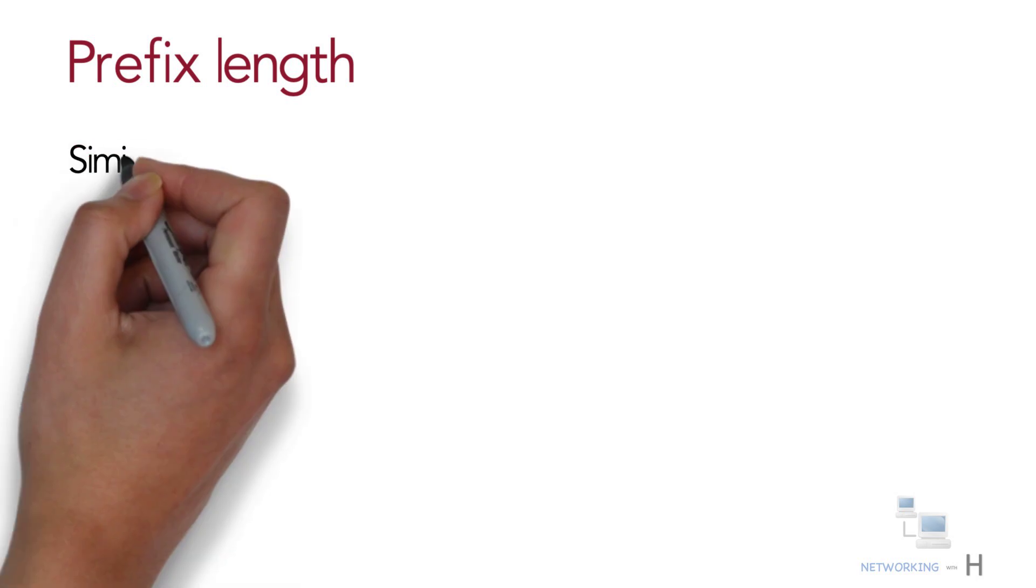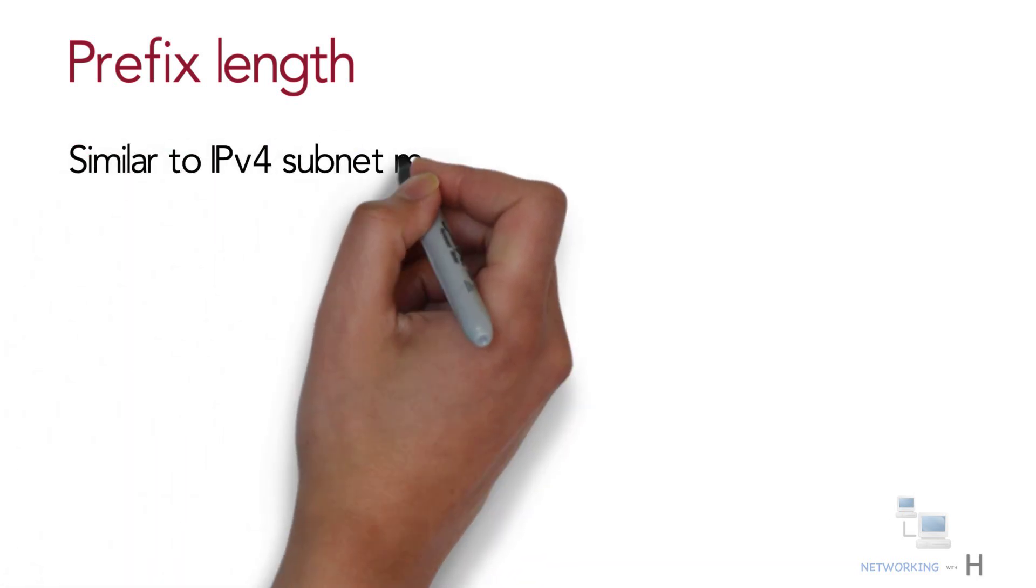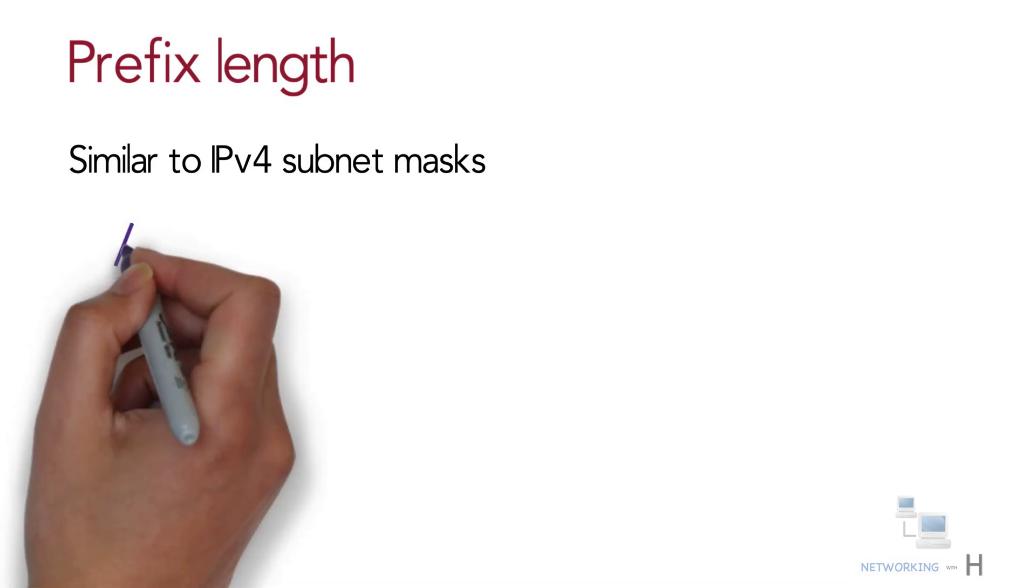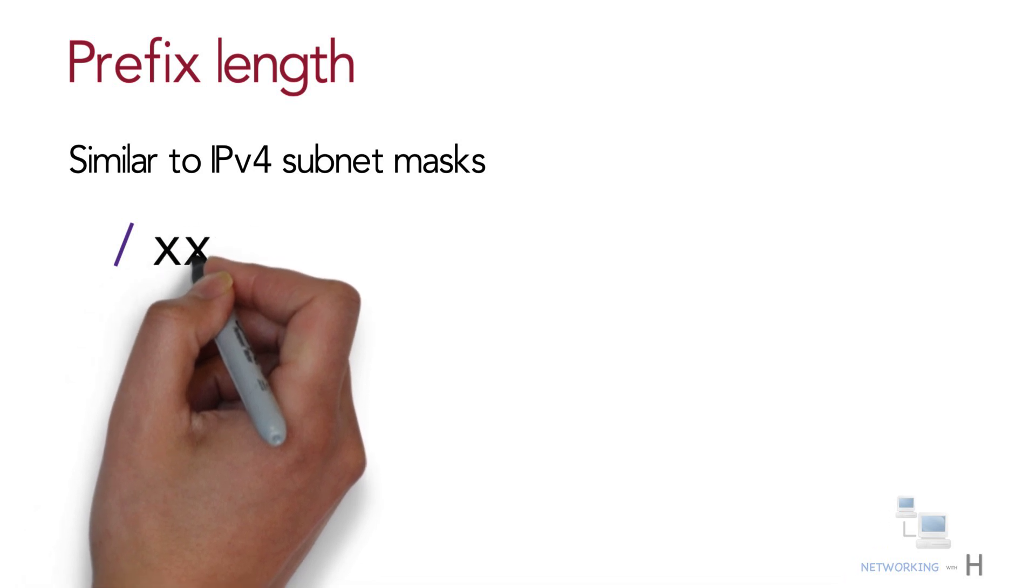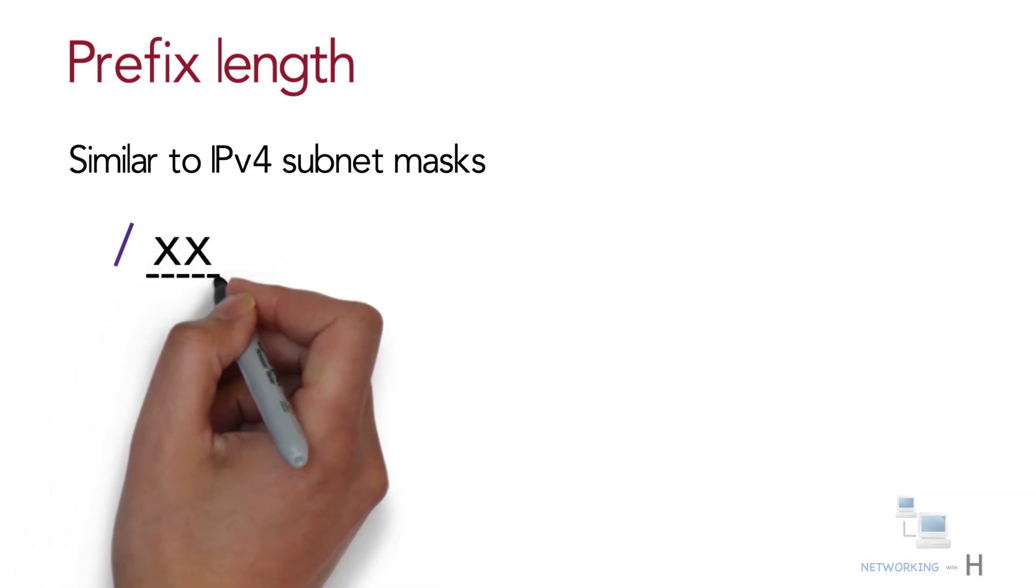Let's see how we can represent the prefix length of an IPv6 address. IPv6 uses a mask concept called the prefix length, similar to IPv4 subnet masks. Similar to the IPv4 prefix style mask, the IPv6 prefix length is written as a slash followed by a decimal number.